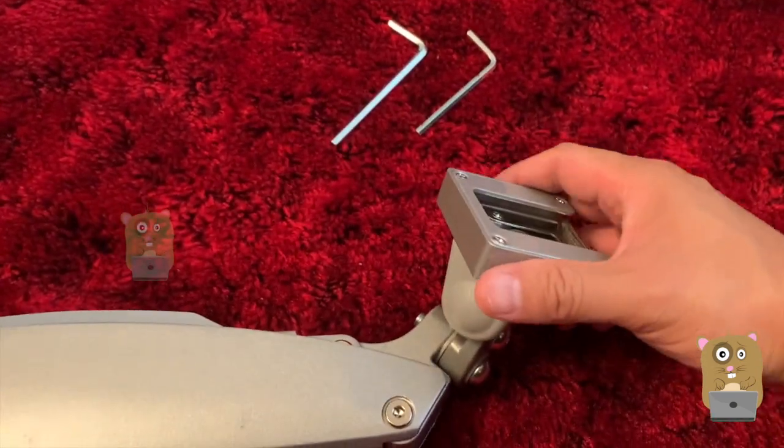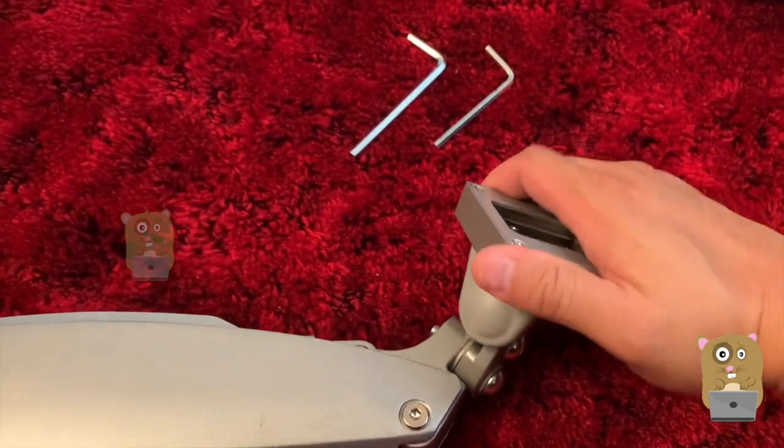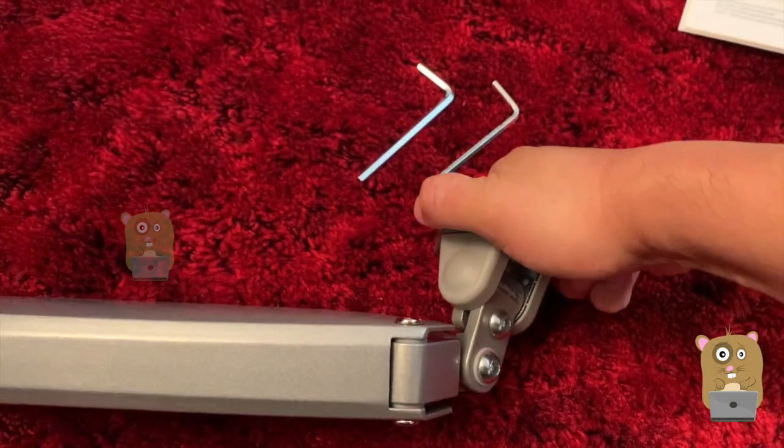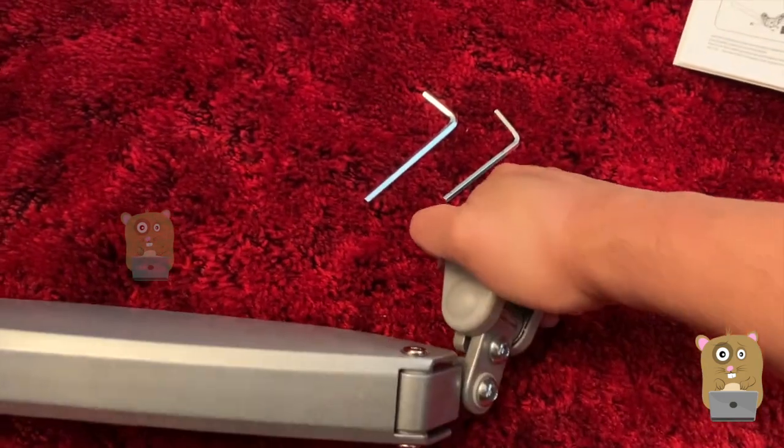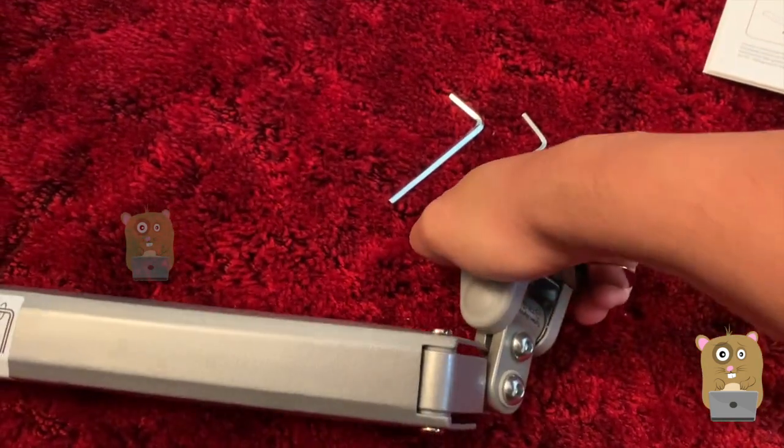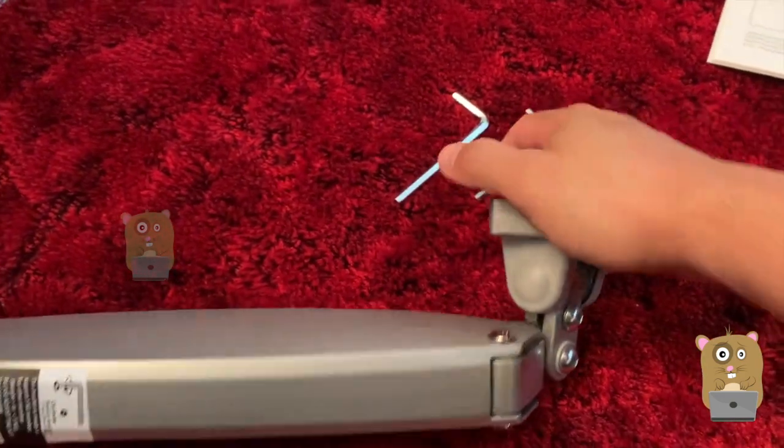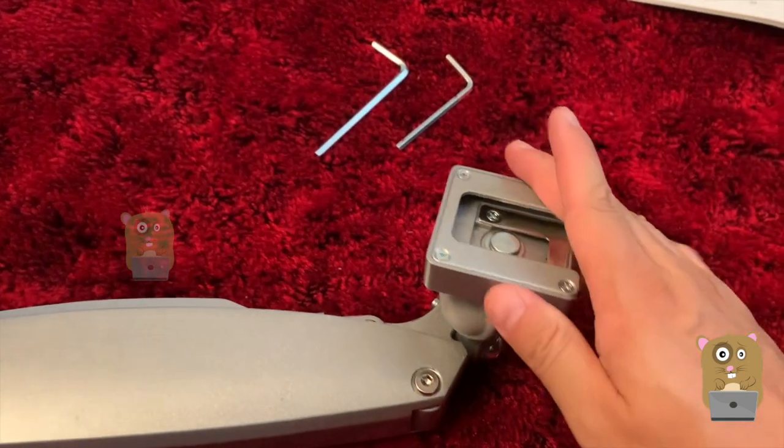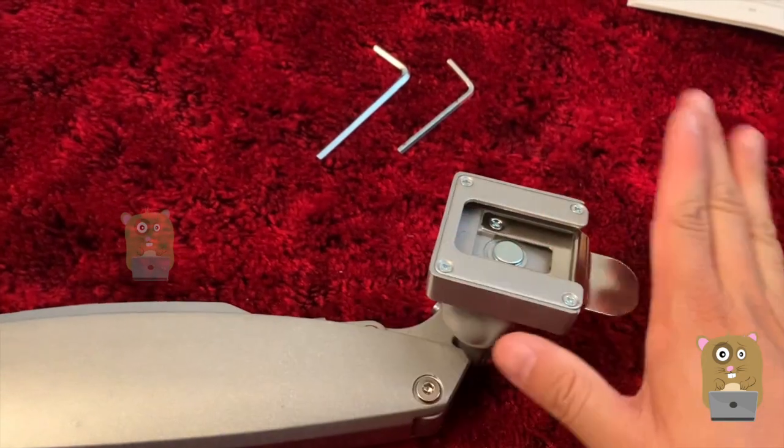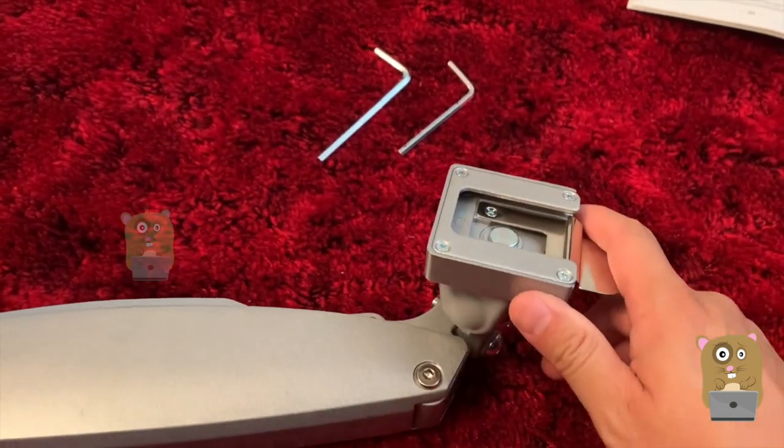To tilt the monitor, this part over here, right now if I try to turn it, it's not that easy. But once I have the leverage of the monitor when the monitor is on it, it'll be much easier.